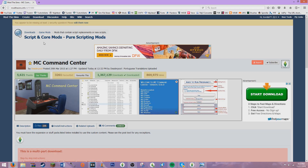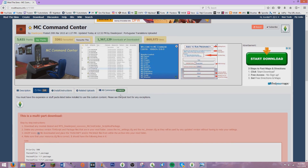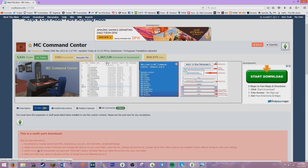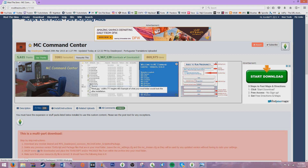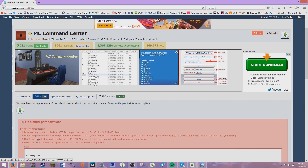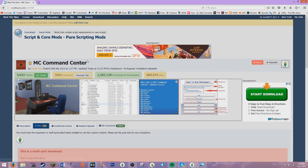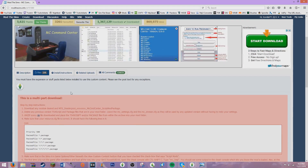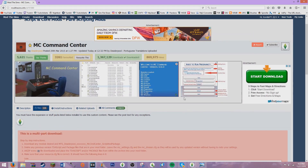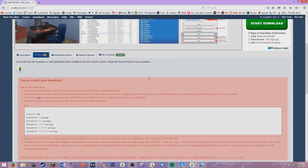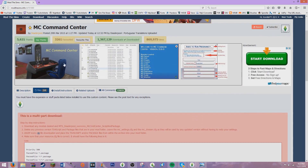Hey guys, it's me Zarela and I'm back with another video. Today I'm going to be doing a mod review on the mod set age span duration, and this is within the MC Command Center mod.